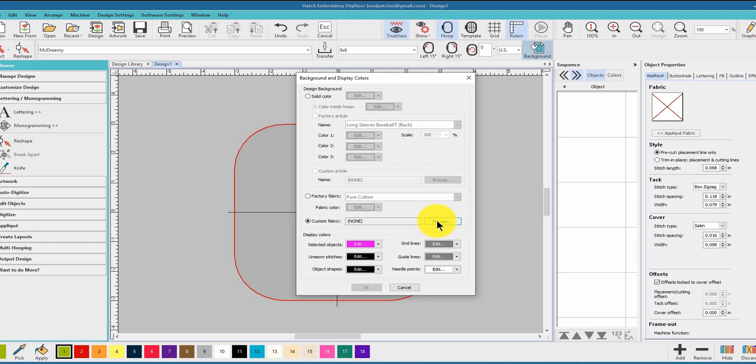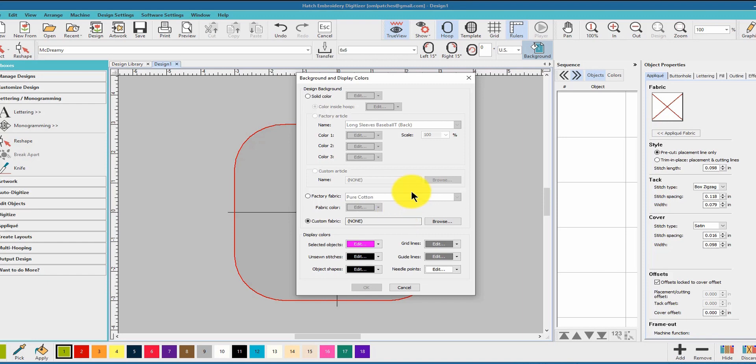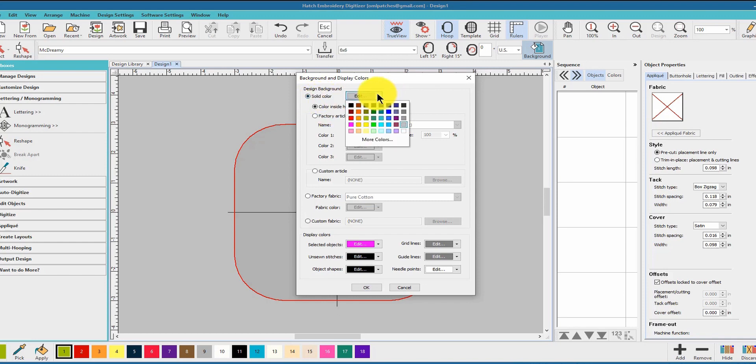Photographs of the fabric that you have. So grab your phone, take some nice pictures, make sure they're really clear, and you can use your own fabric. I think it's fantastic so you can see the fabrics when you're doing applique. Design background, you can change the colors on that. Let's do edit.